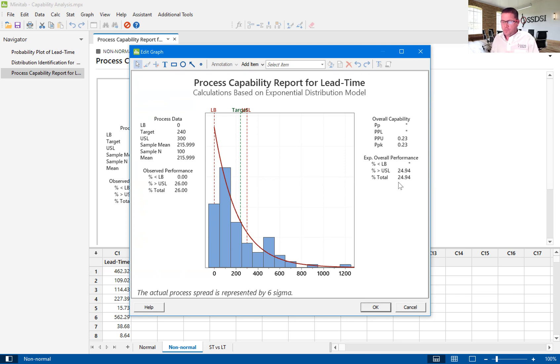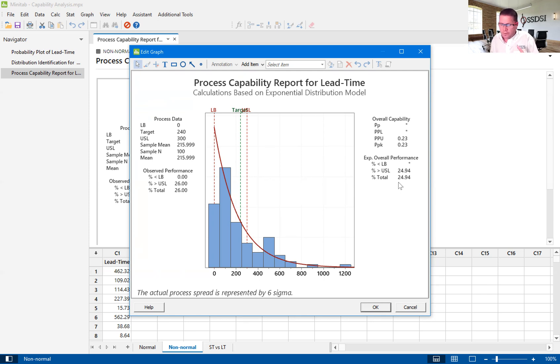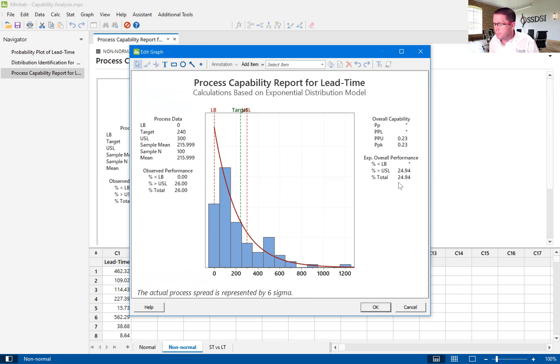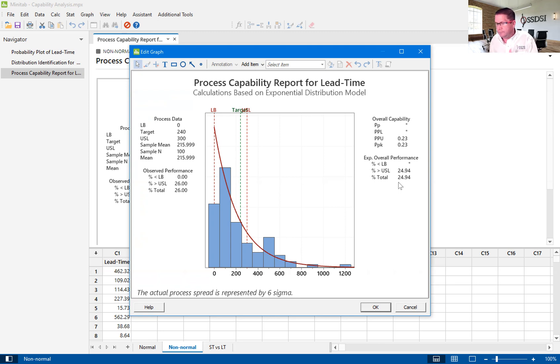So, you can actually calculate a return on investment or how much this is really impacting your company by taking some dollar amount of a defect and then multiplying it times that 24.94. So, that gives you kind of an estimated hit to your company for this process, only performing at a certain level.